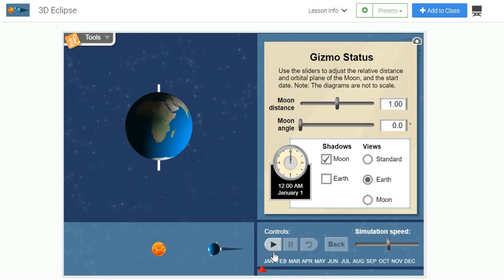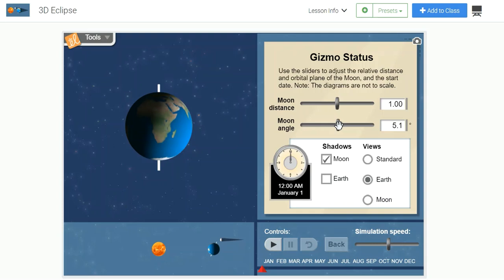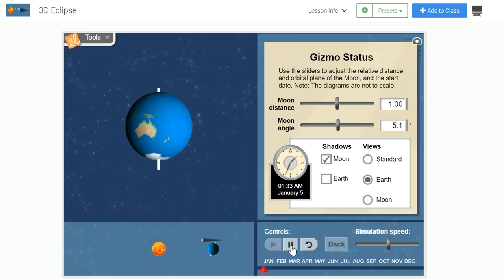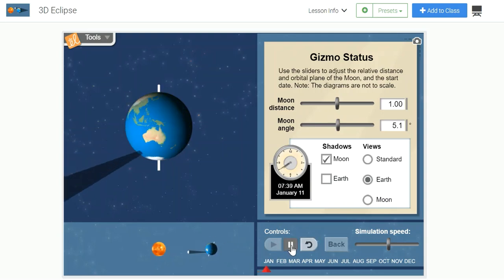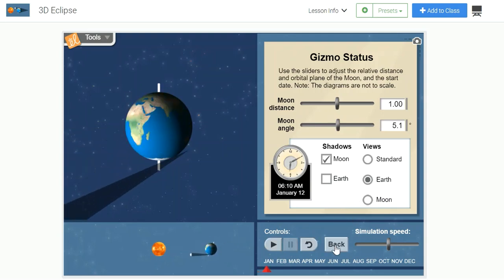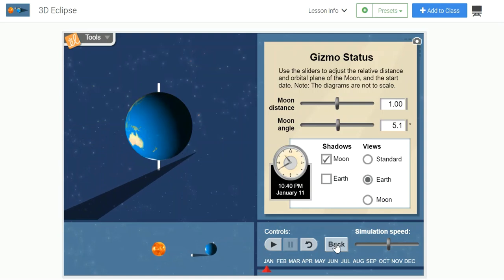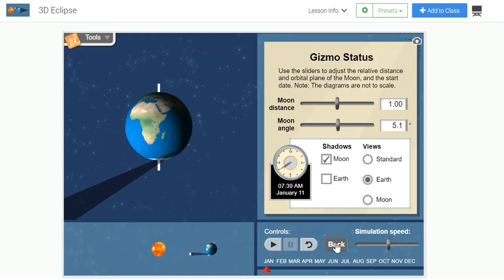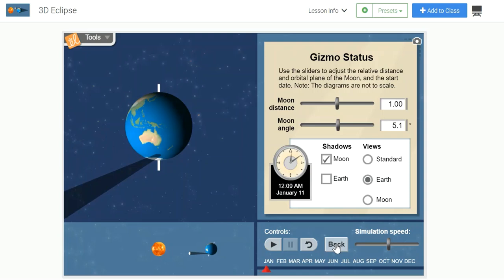However, we know that's not the case. So let's consider what would happen if the moon was orbiting at a 5.1 degree orbital tilt, which is very close to the actual circumstances. Once again, pay attention to how often you see the moon's shadow striking the Earth. There it is again in January. But notice how far in the southern hemisphere it's hitting. You would have to be in this location, very near Antarctica, to be able to witness a total solar eclipse.